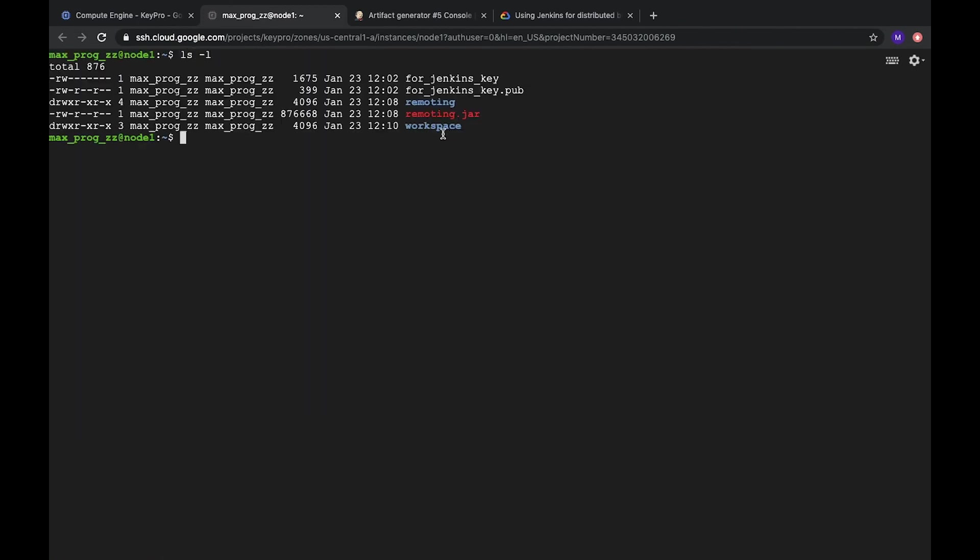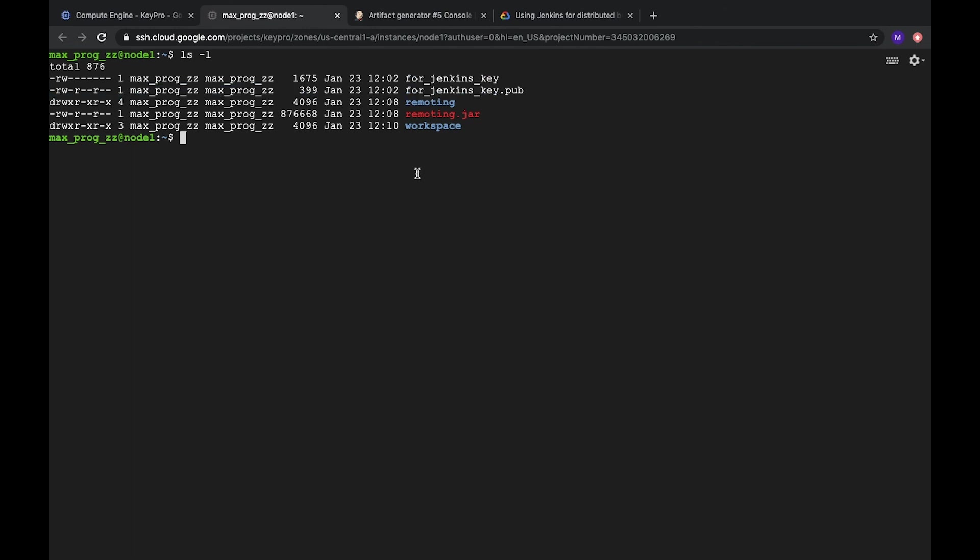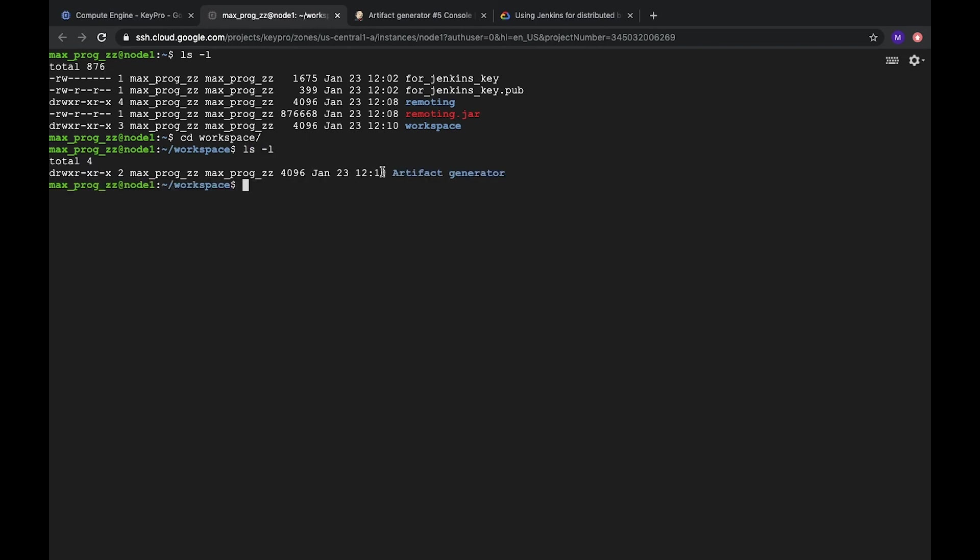And here we can see that we have a few new folders. It's remoting, remoting jar and workspace. These two files we need to remove. But anyway. Let's go to workspace. Check what we have inside.